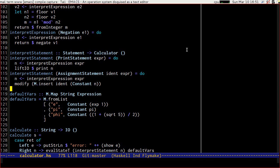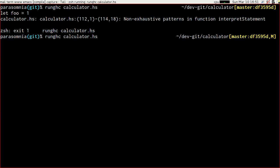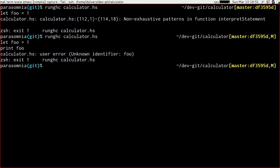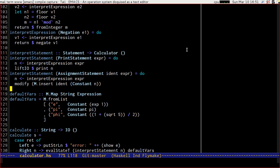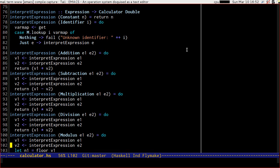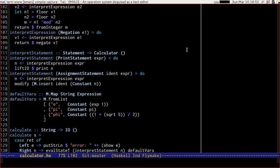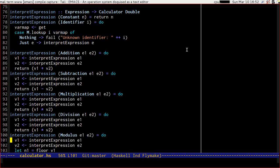That's looking good, so we ought to be able to now run an assignment statement 'let foo equal 1' and print it out. Unknown identifier — that seems strange, because we know that our state variable is a map of values to expressions and that our state map is there and that we've inserted our value with modify and m.insert. So what's gone wrong?